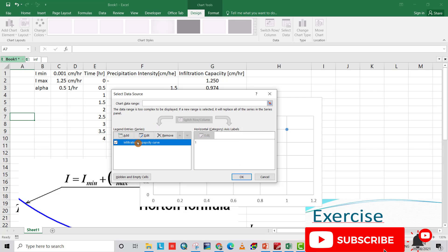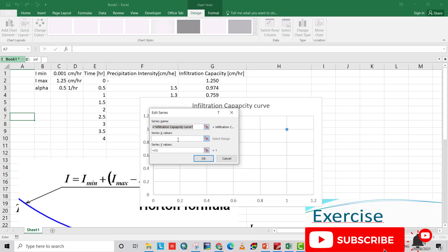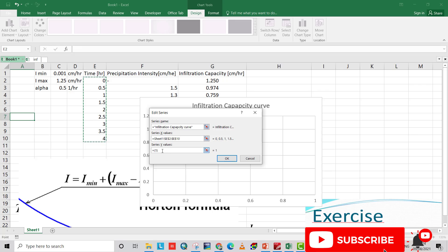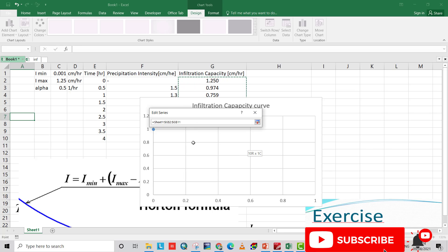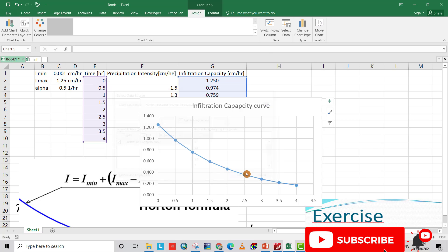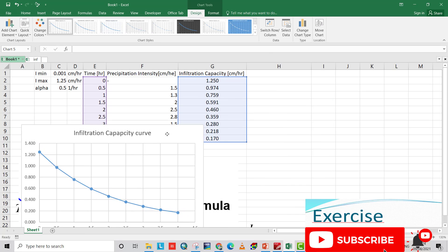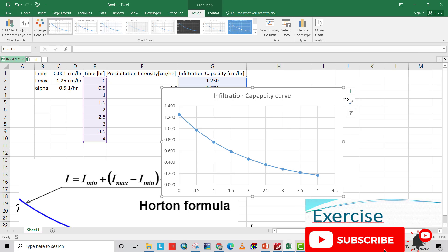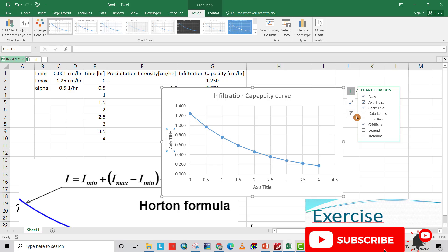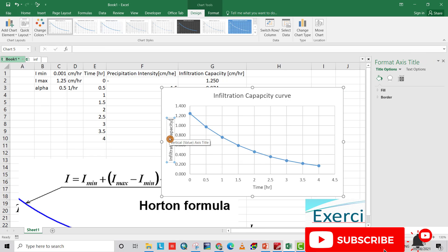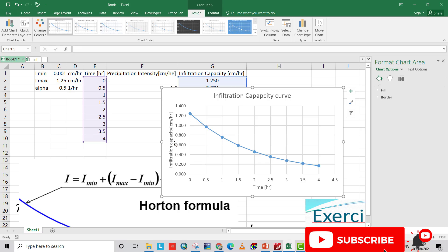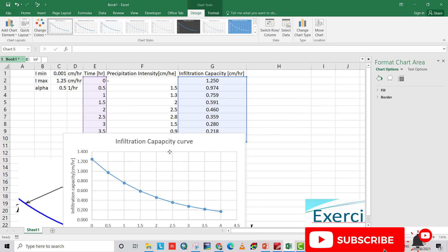The x-axis represents time and the y-axis represents the infiltration capacity. We can also provide axis titles such as 'centimeters per hour.' That is the solution for the first requirement — the infiltration capacity curve.